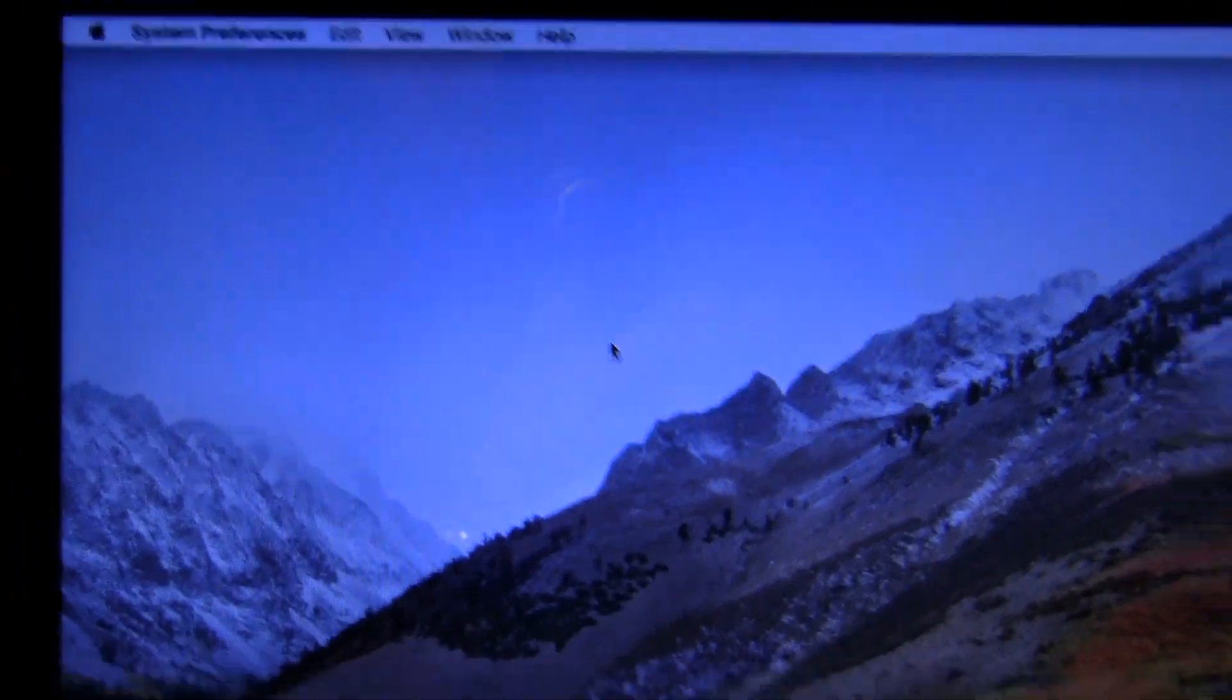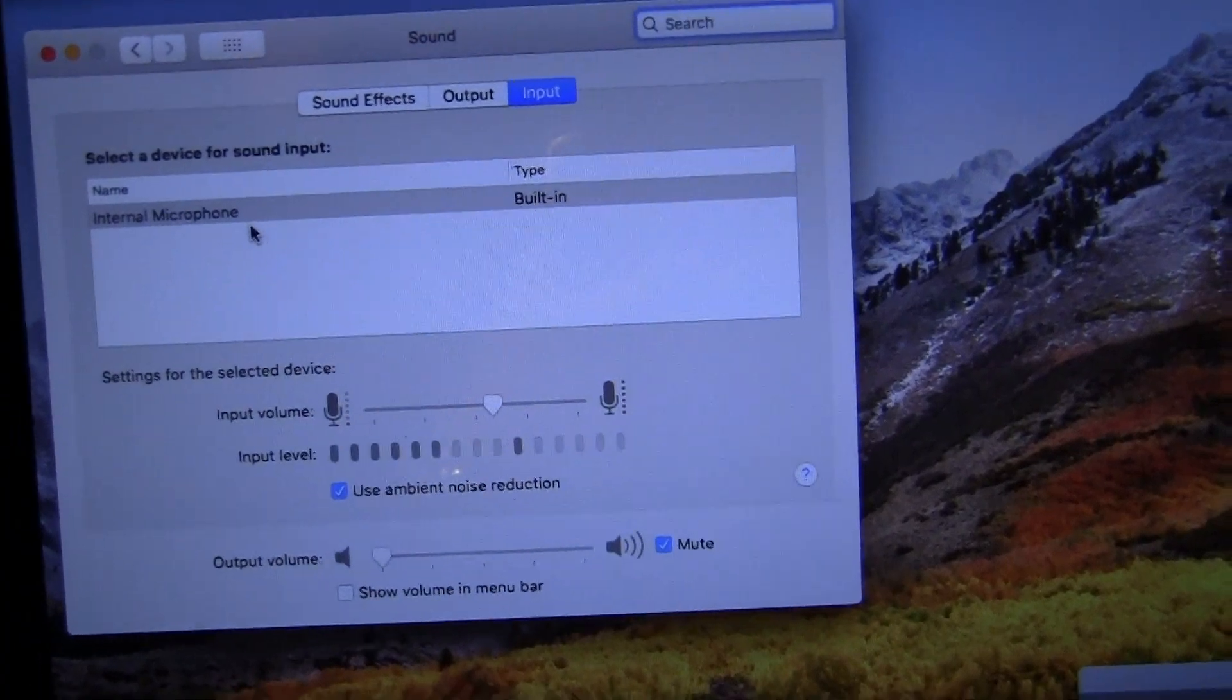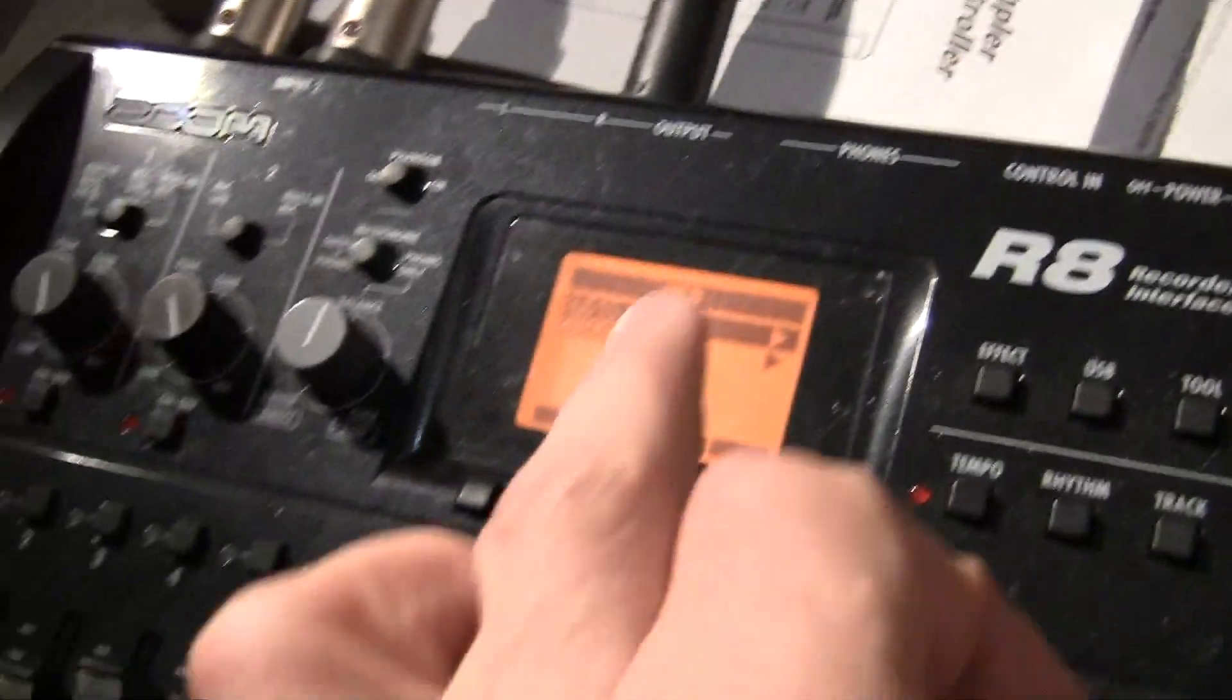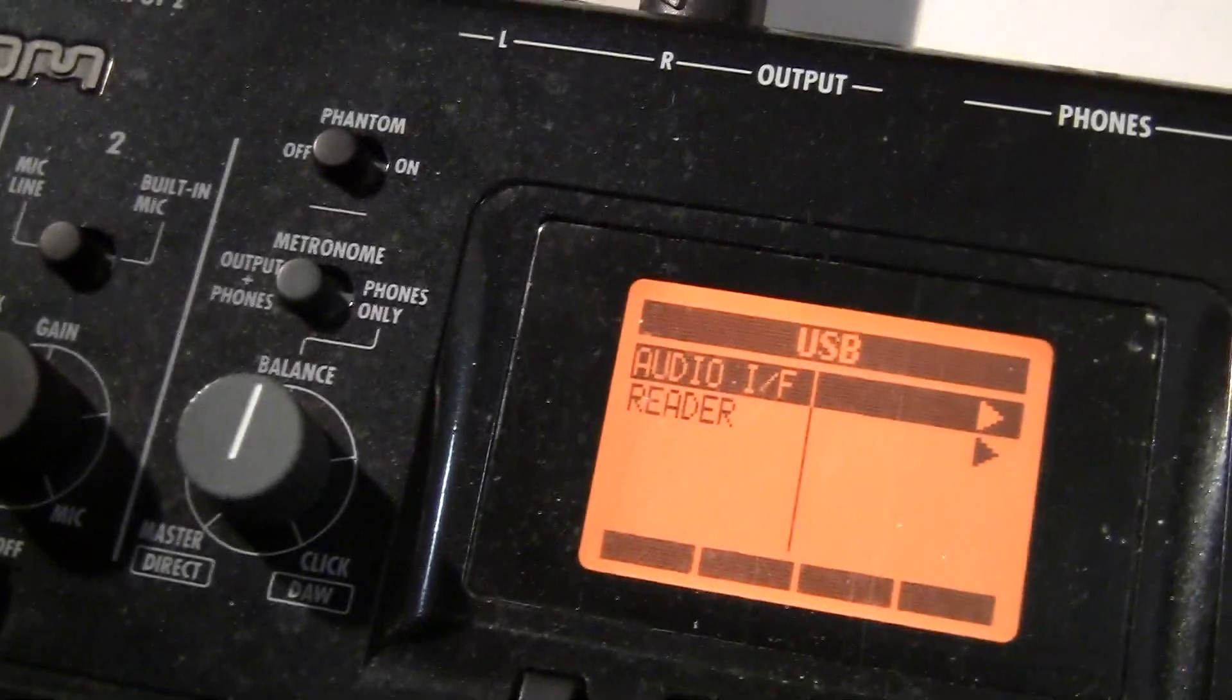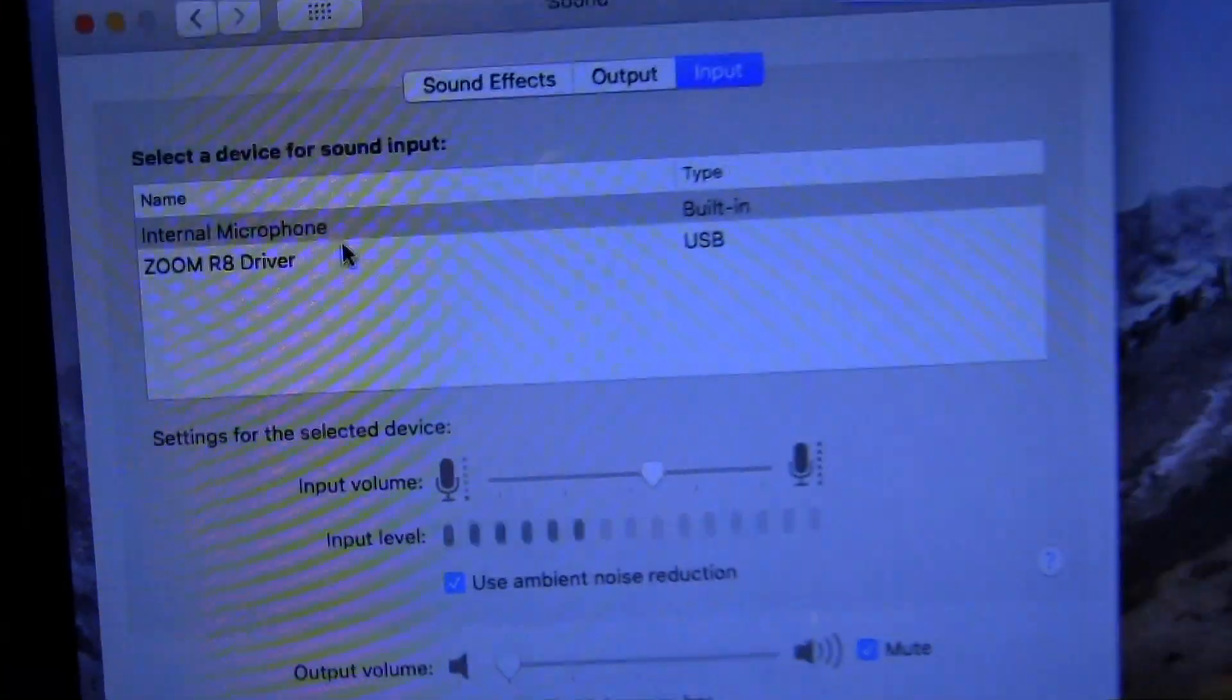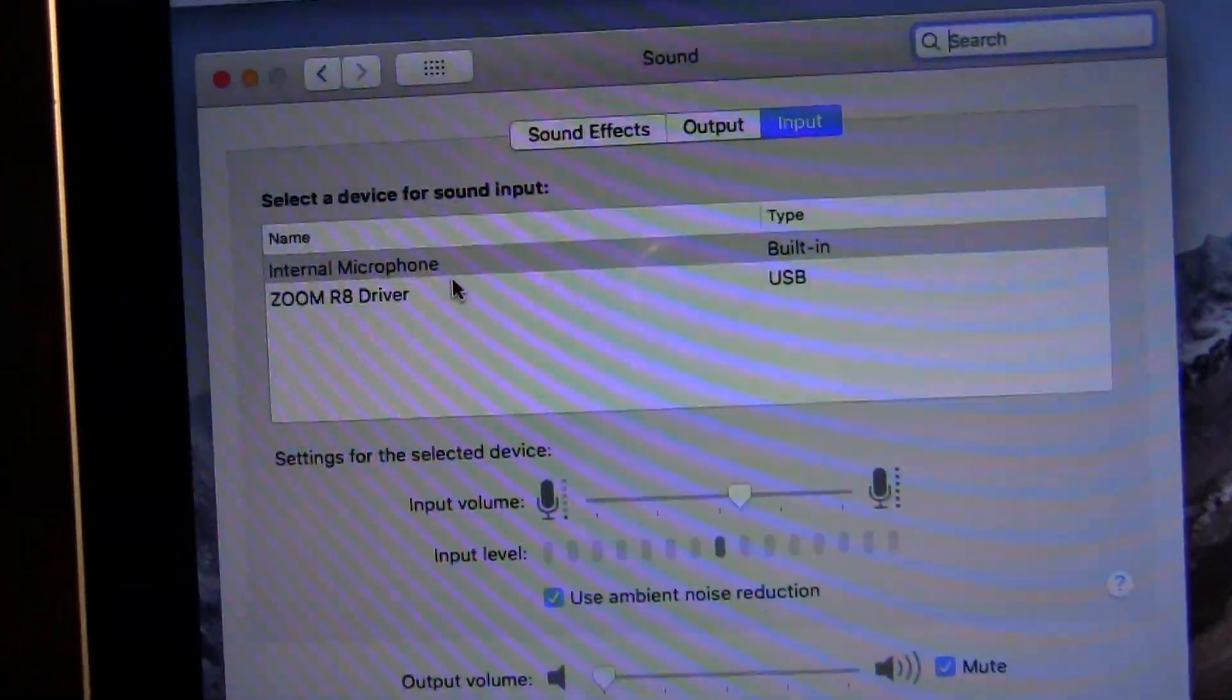What we want to check now is your System Preferences. We go to Sound and the input - see, it's on internal microphone. It has not recognized the Zoom R8 yet. Let's turn on the Zoom. Go back to the Zoom R8, click on USB, and we have audio interface and reader. We press enter - it says audio interface, execute. We press enter again. Now it's waiting. We're set up, there we go. Did you notice that it now recognizes the Zoom R8 as an input?